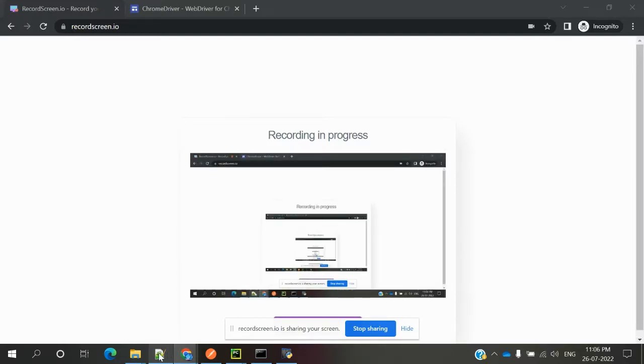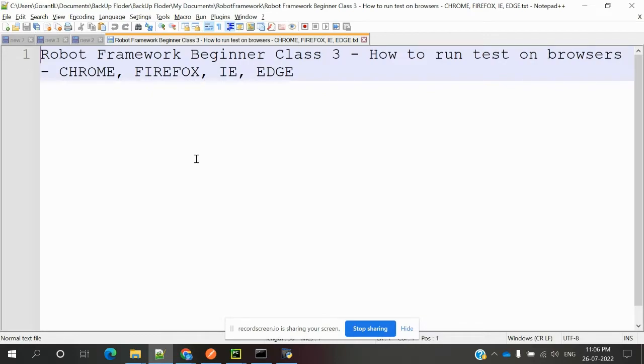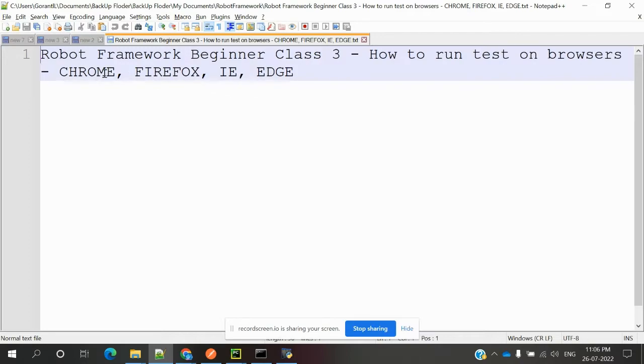Hi friends, welcome to Testing Tutorials Point. This is Slo Cache, and today we are discussing Robot Framework Beginner Class 3: how to run test cases in browsers Chrome, Firefox, IE, and Edge. In my system there are some problems with Firefox, IE, and Edge. Only Chrome is working at present due to some software issues.